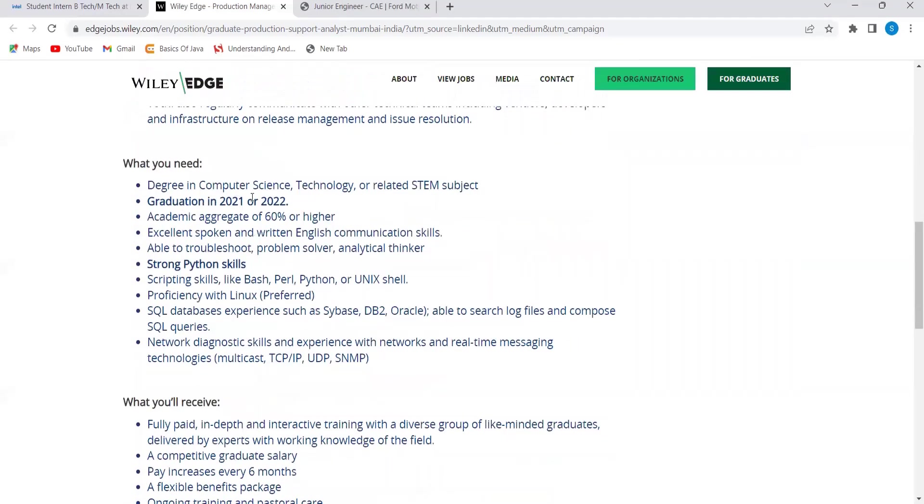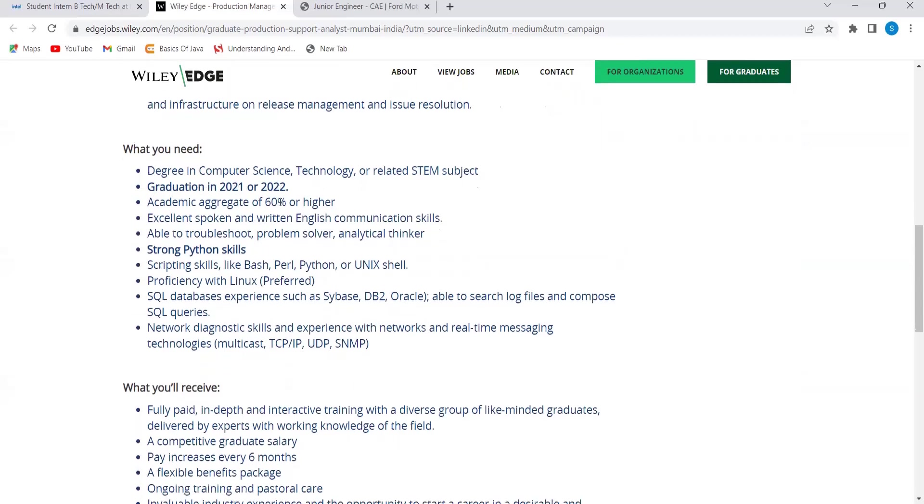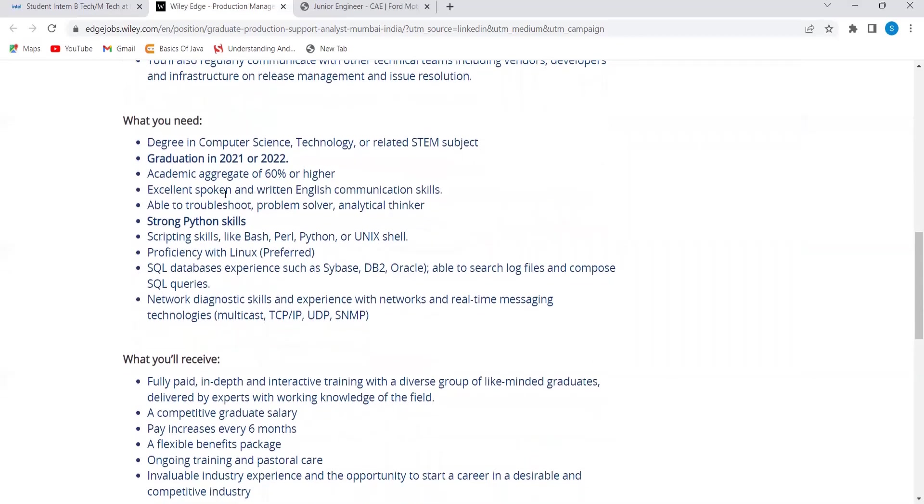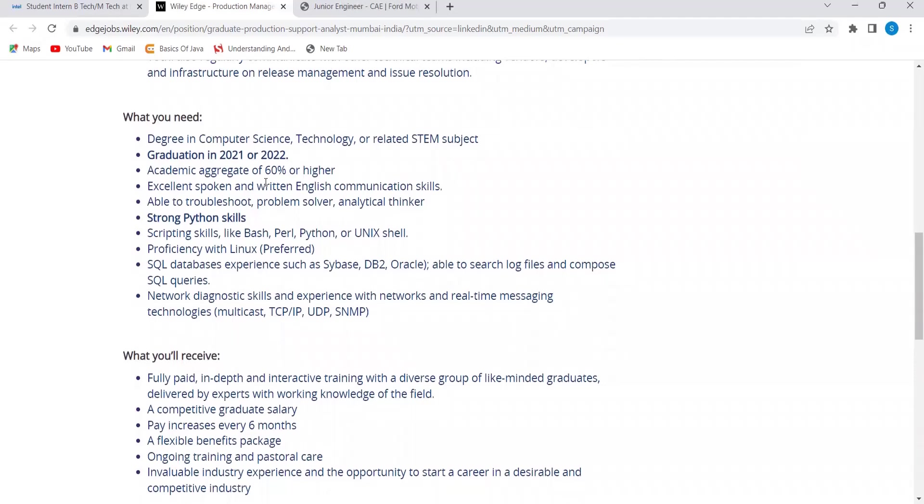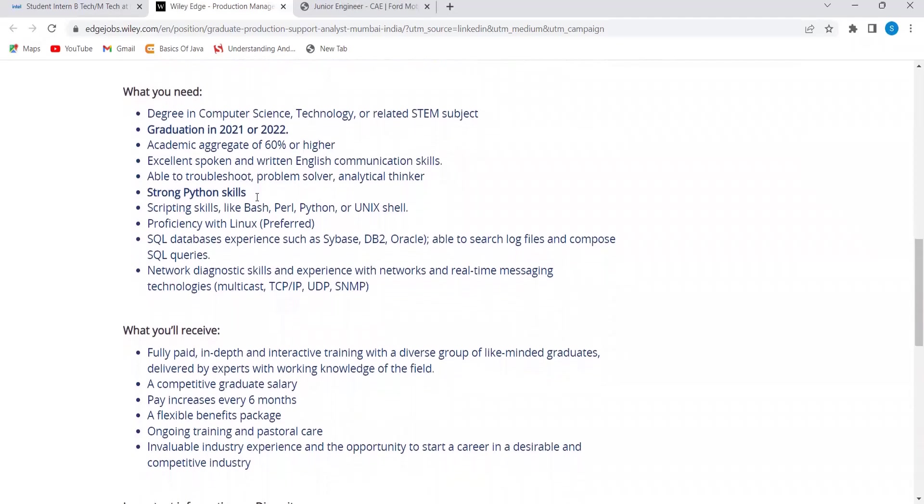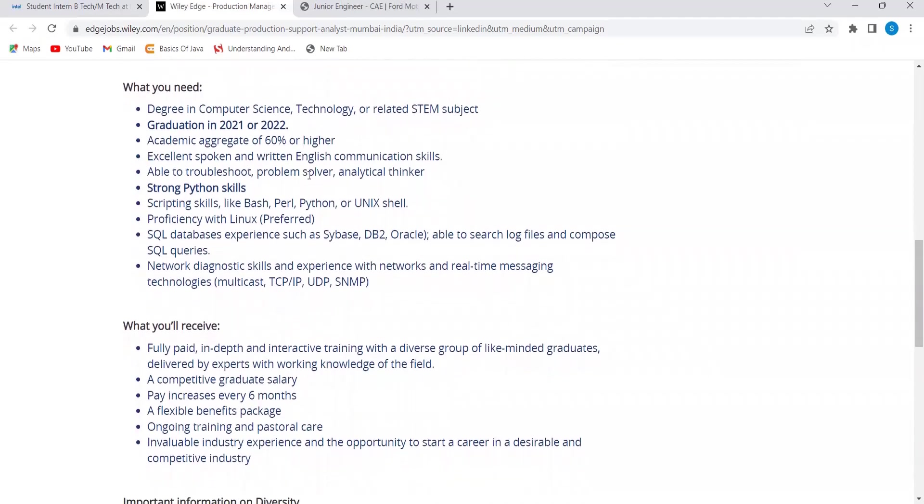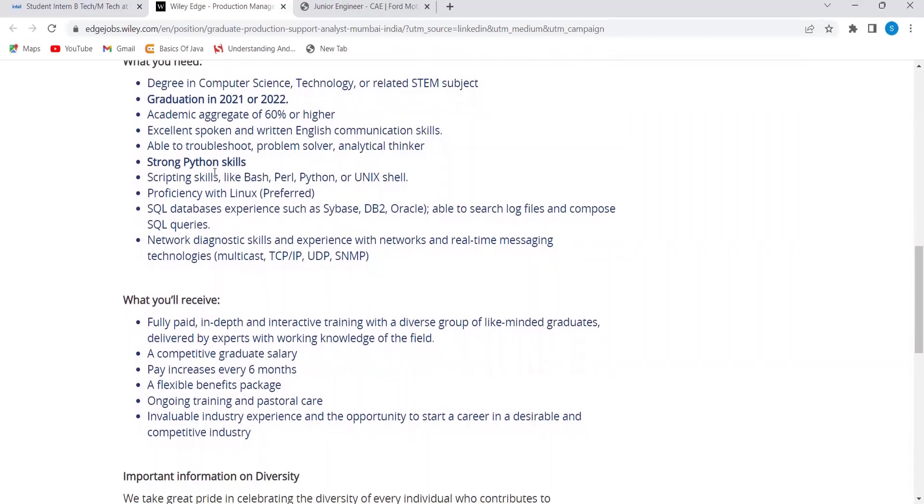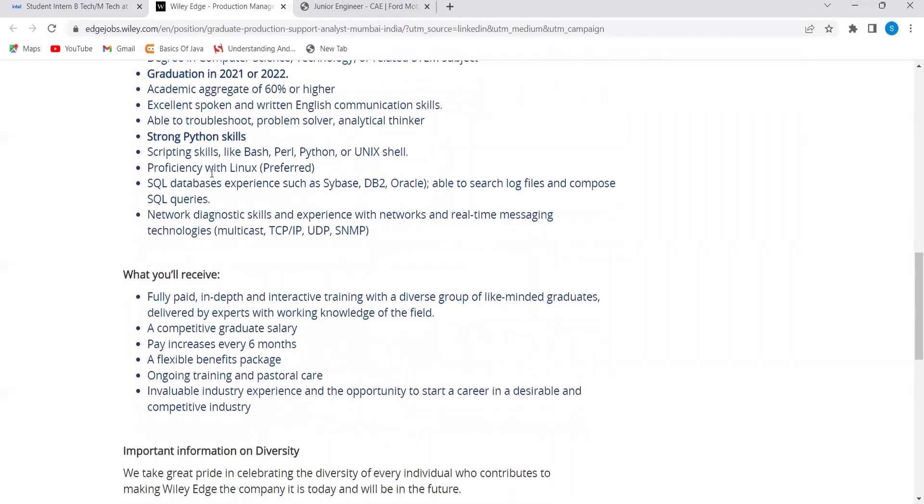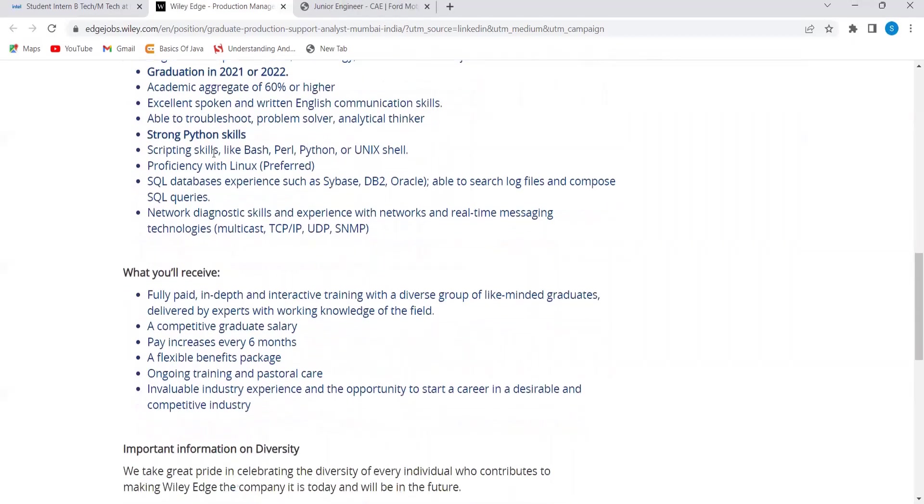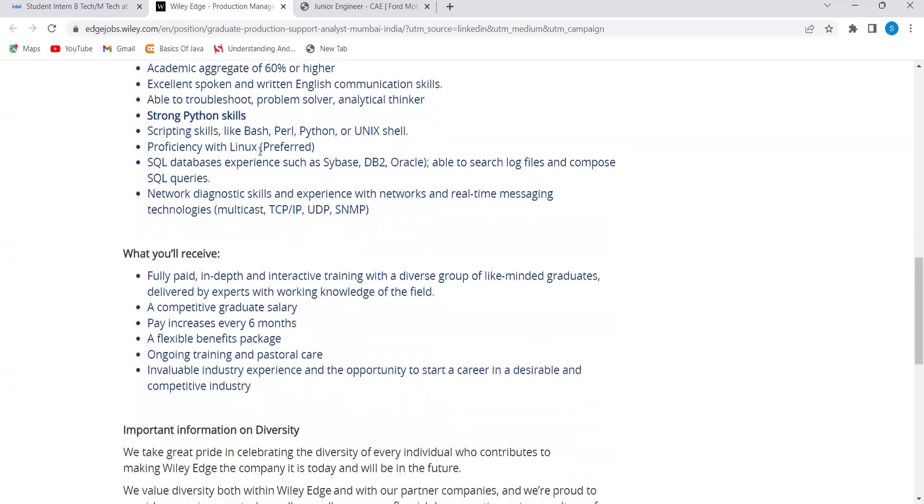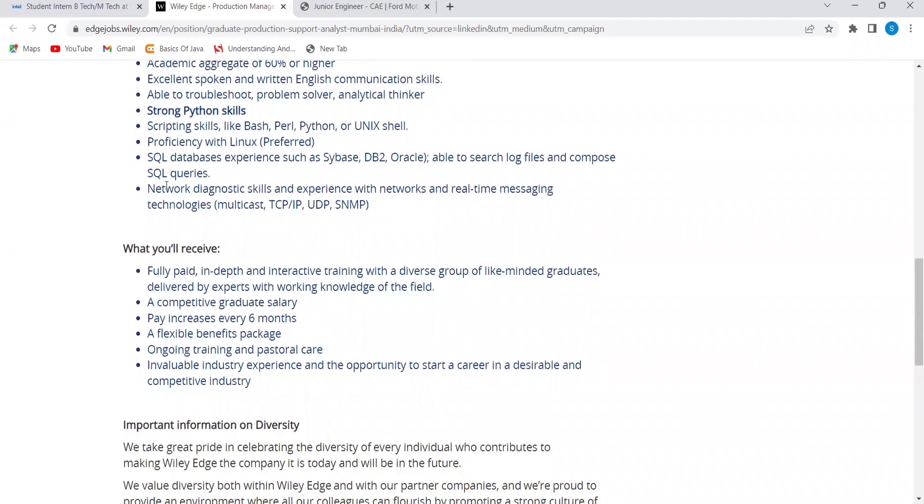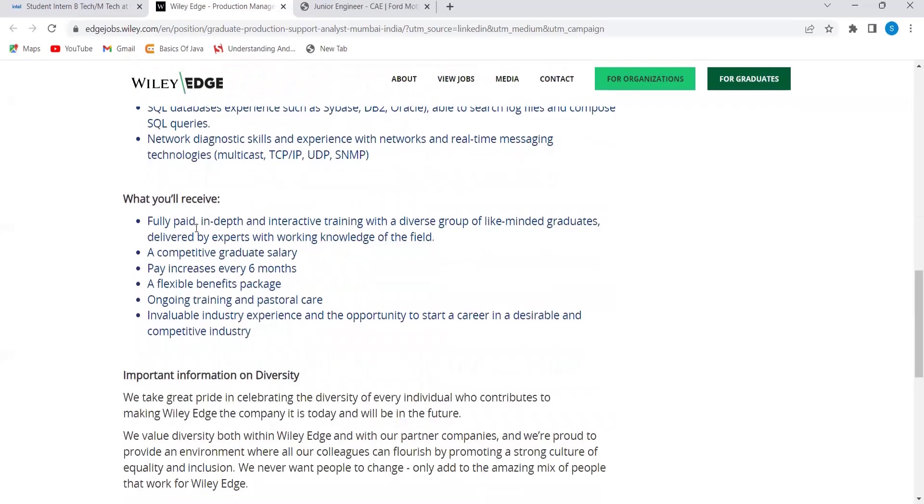What do you need? Degree in computer science, technology or related STEM subject, graduation in 21 or 22, academic aggregate of 60% or higher, excellent spoken and written communication skills, able to troubleshoot, problem solver, analytical thinker, strong Python skills, scripting skills like Bash, Perl, Python or Unix Shell, proficiency with Linux, SQL databases experience such as Sybase DB2, Oracle, SQL queries, network diagnostic skills.